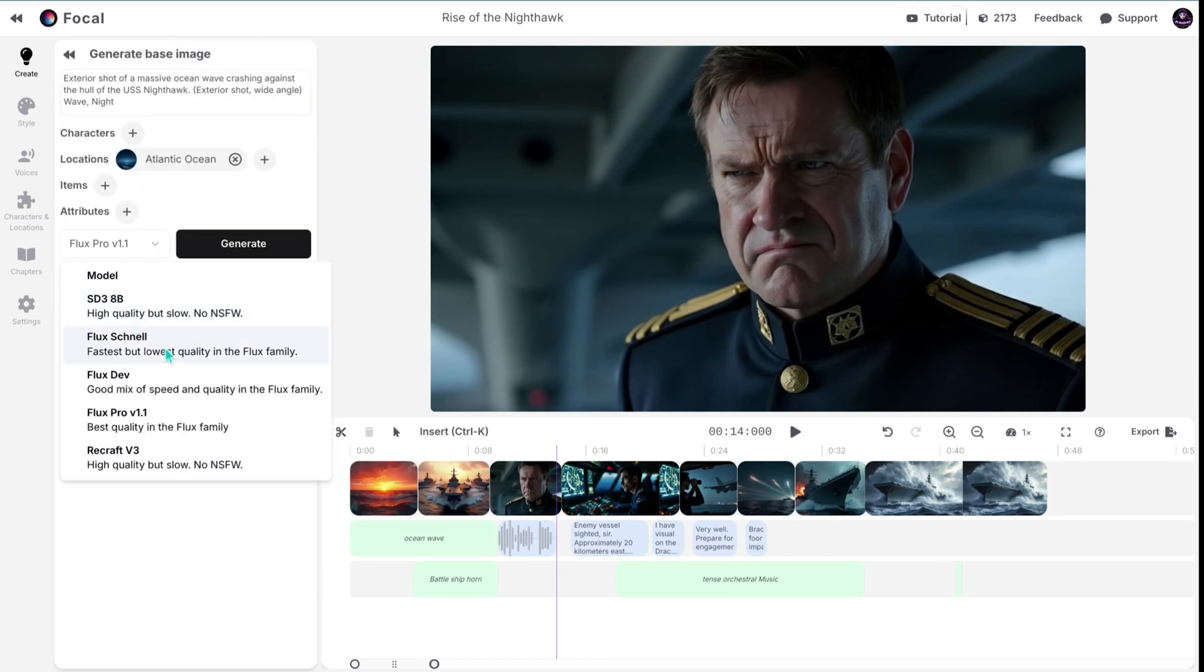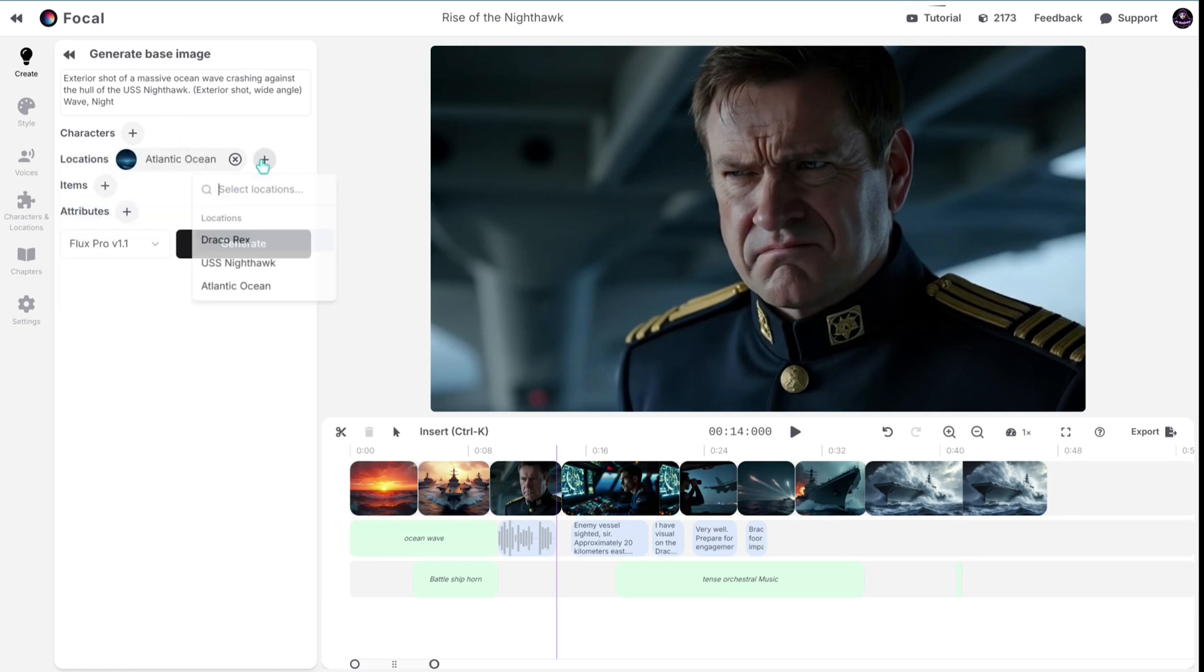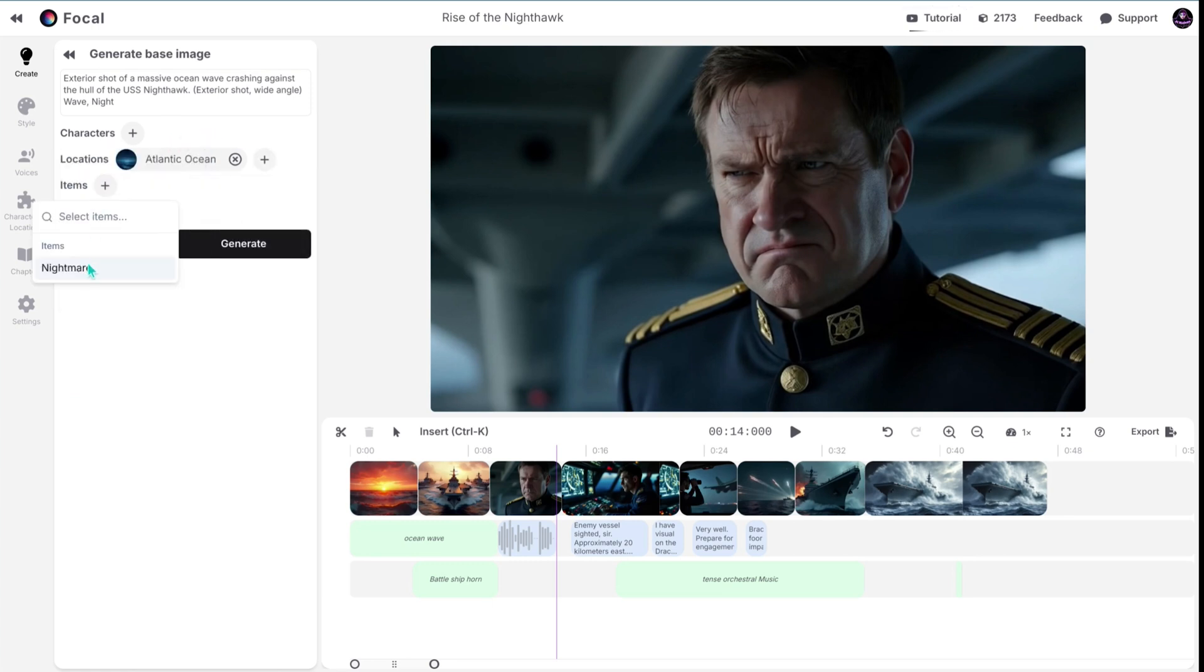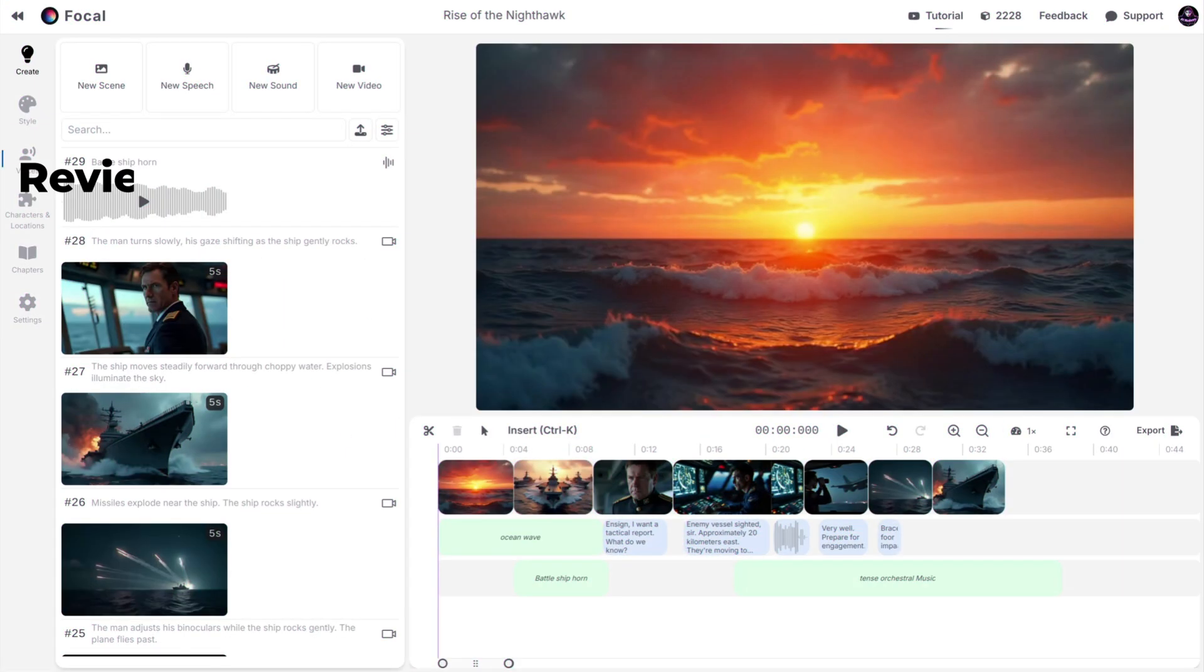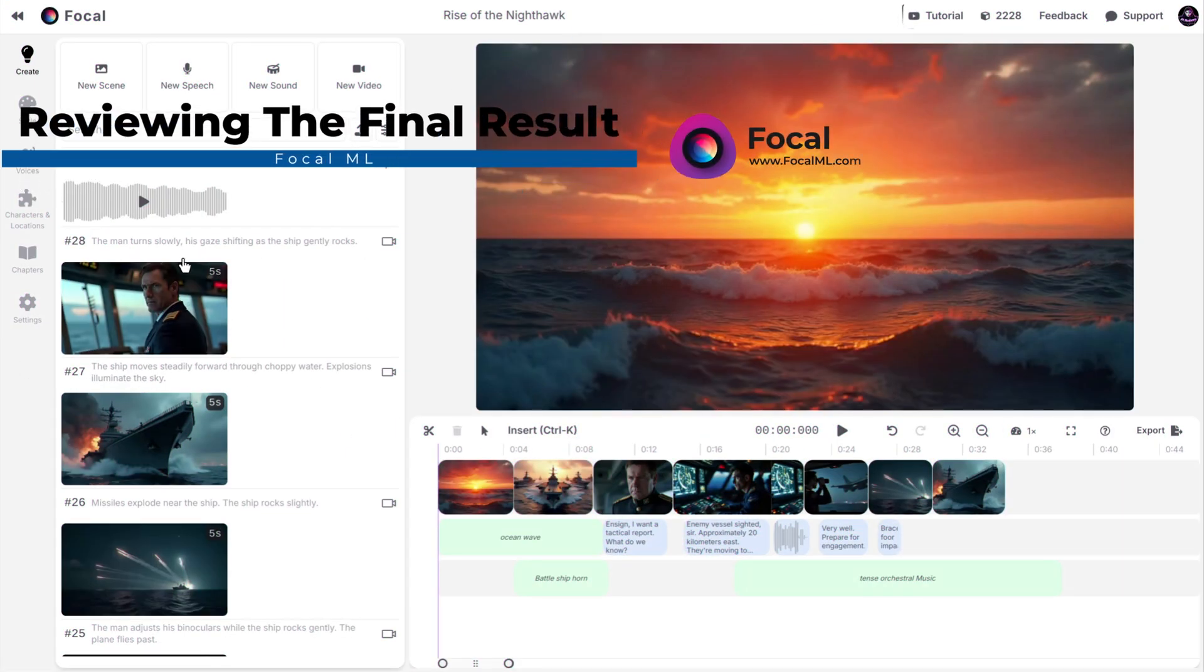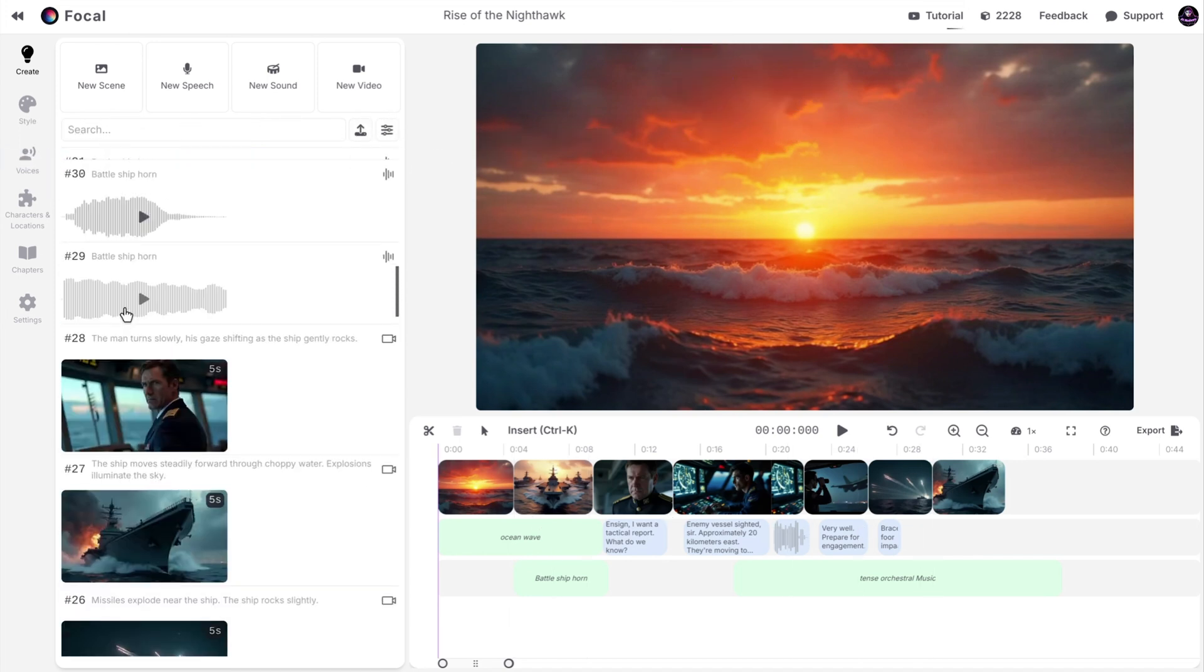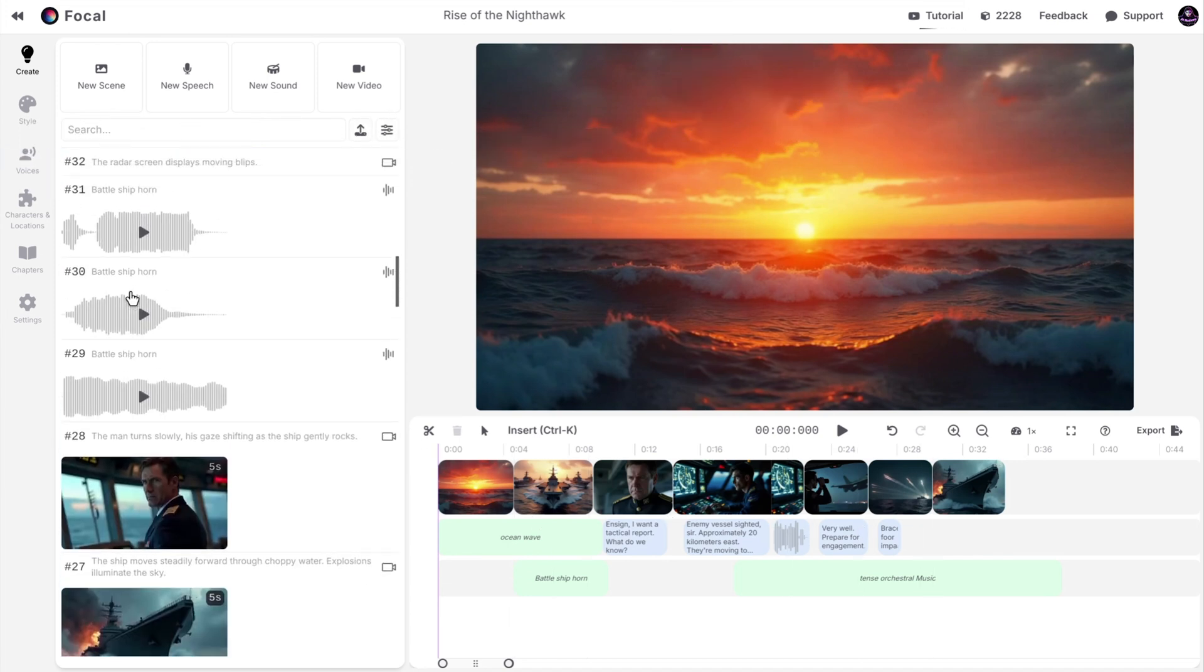You can create your own scene, change the models, choose the character or location, or even add an item to it. As you can see, I just made a few changes, generated the scenes, and also created some ambient sounds for the background.